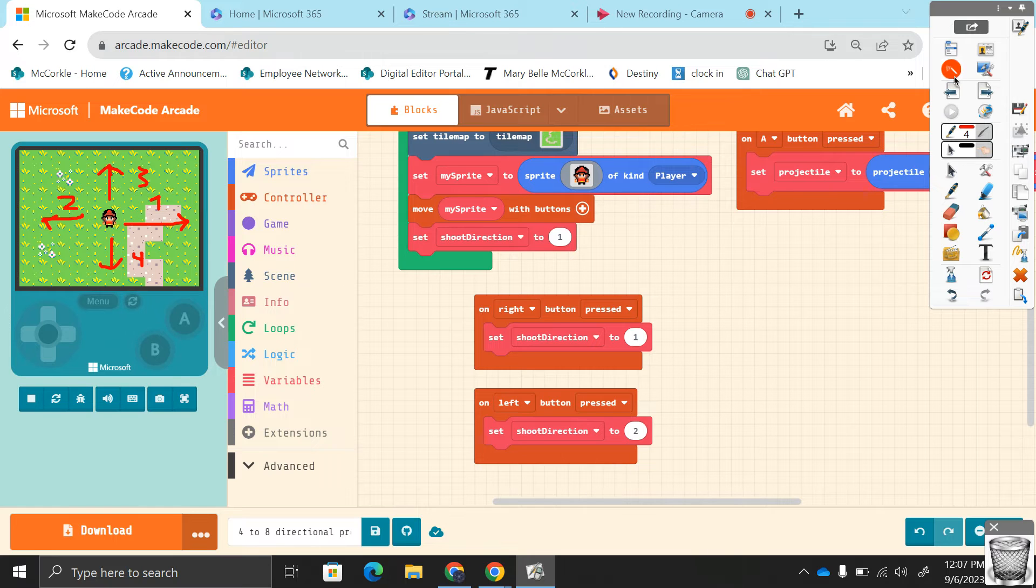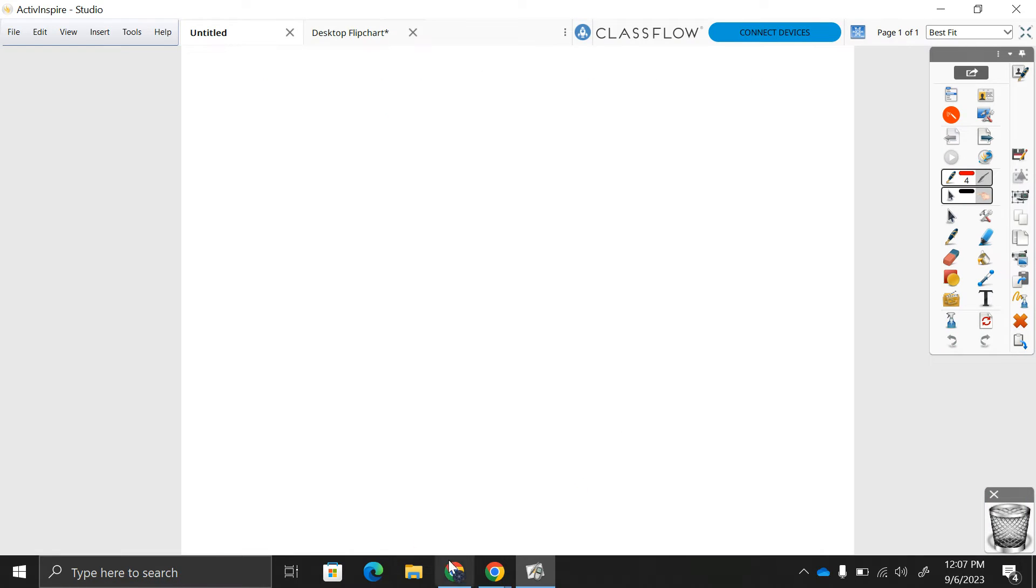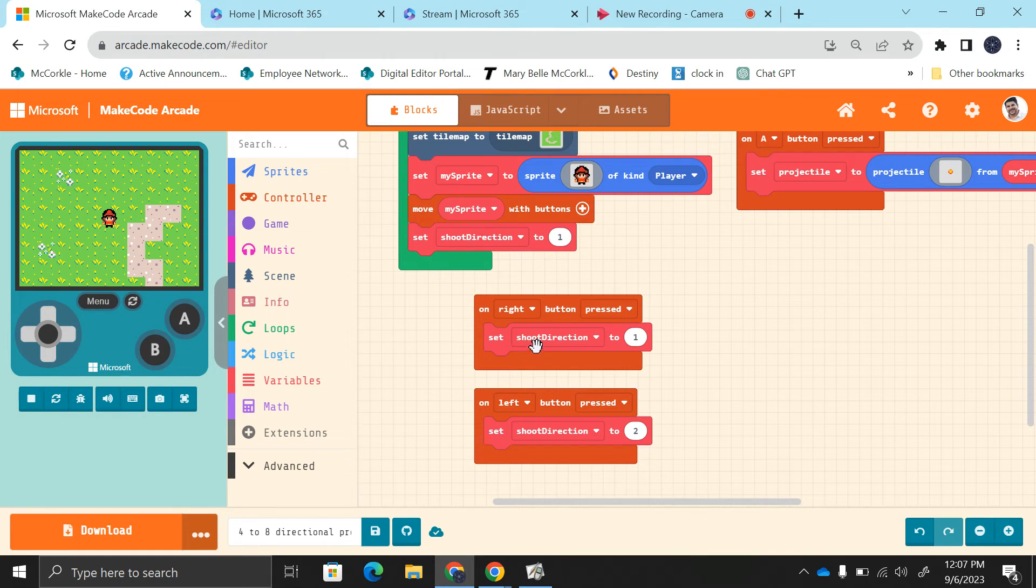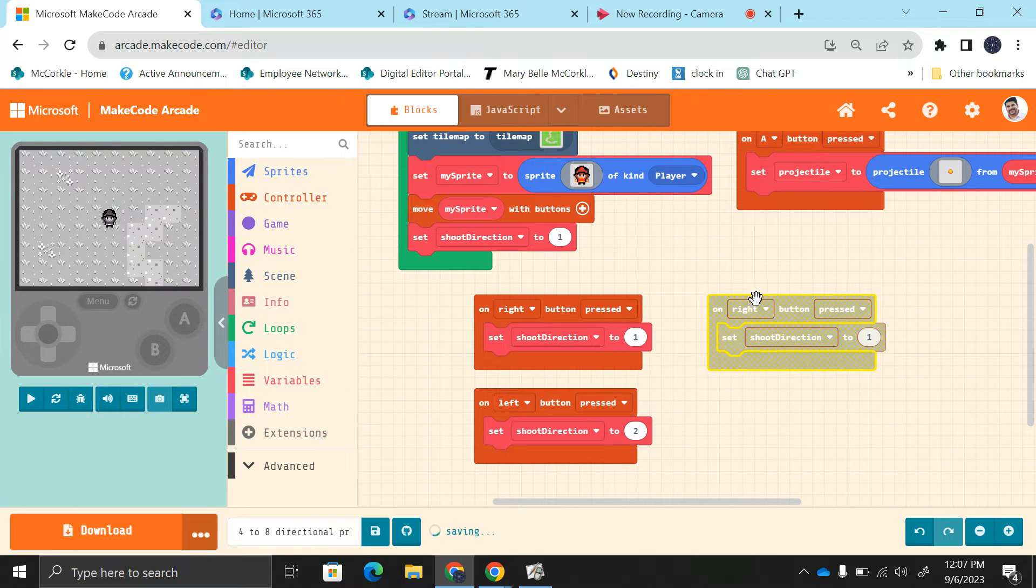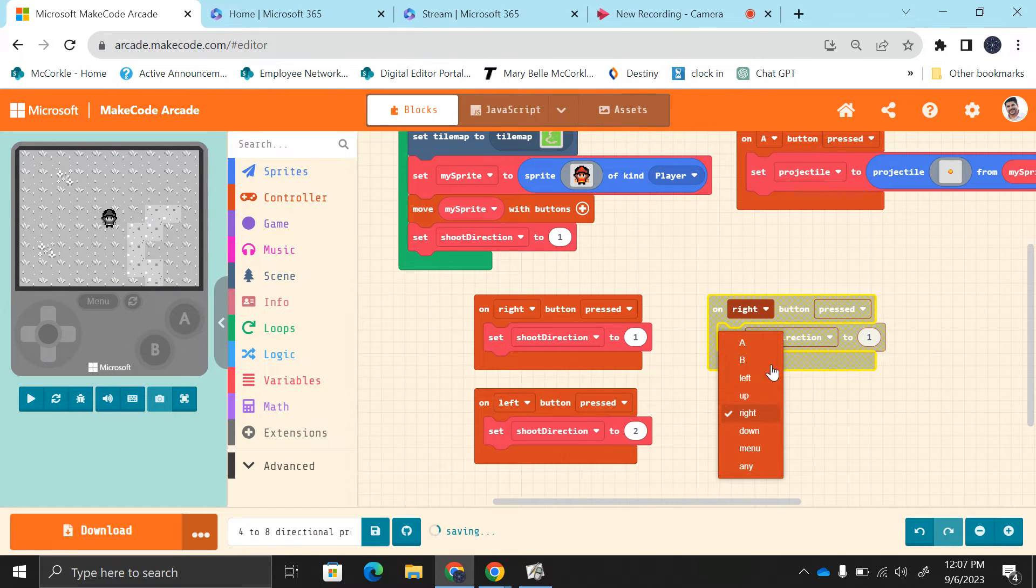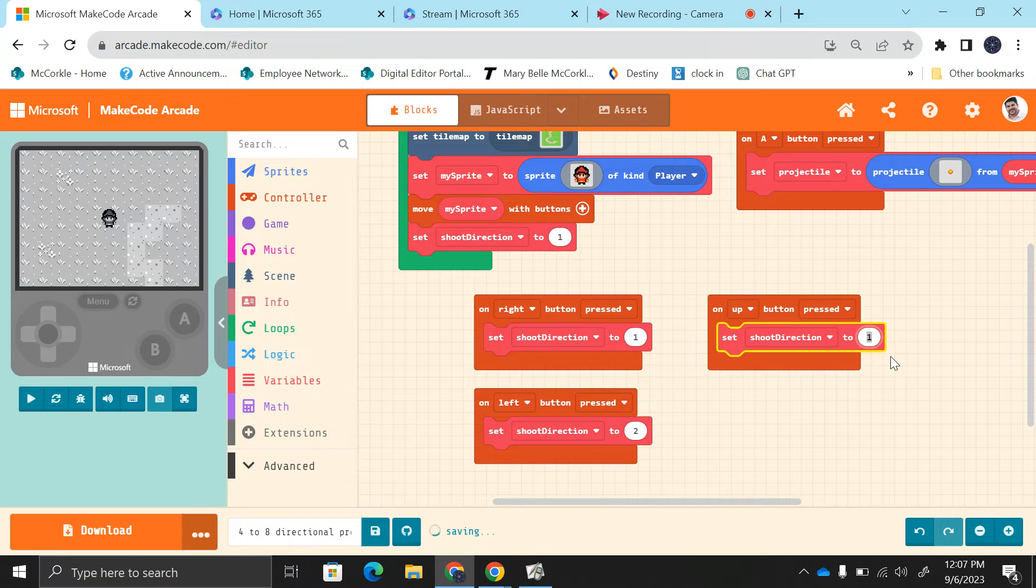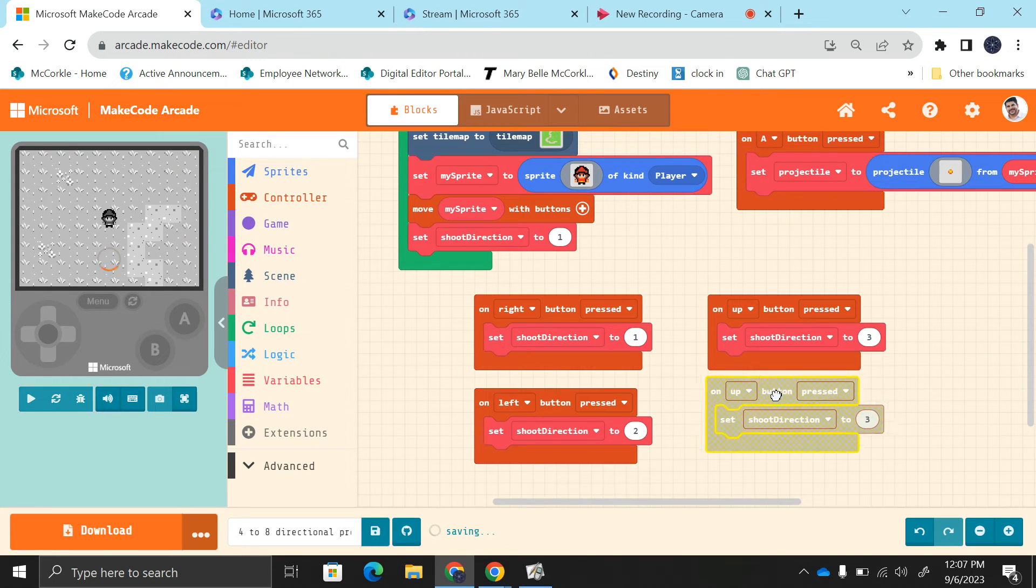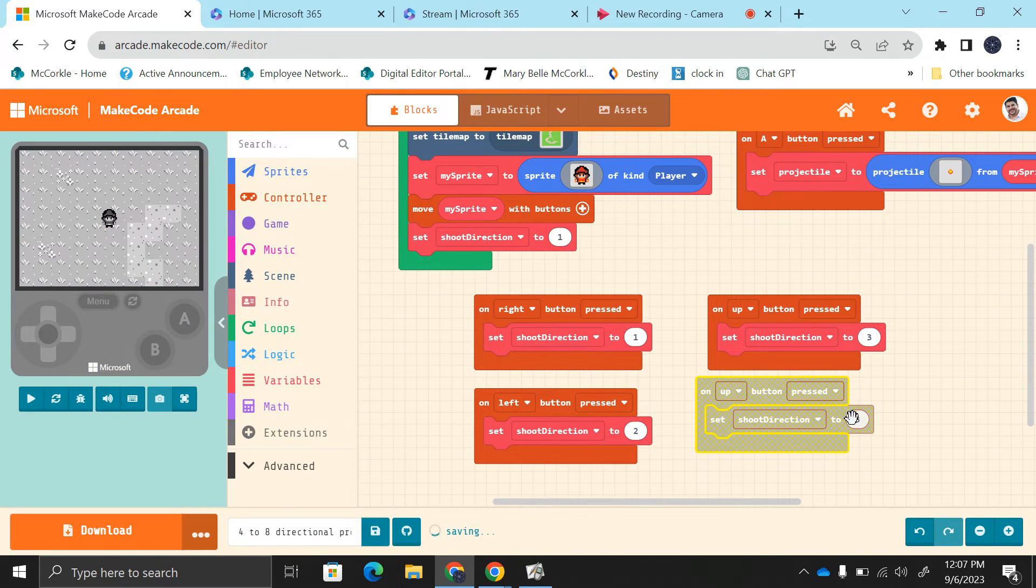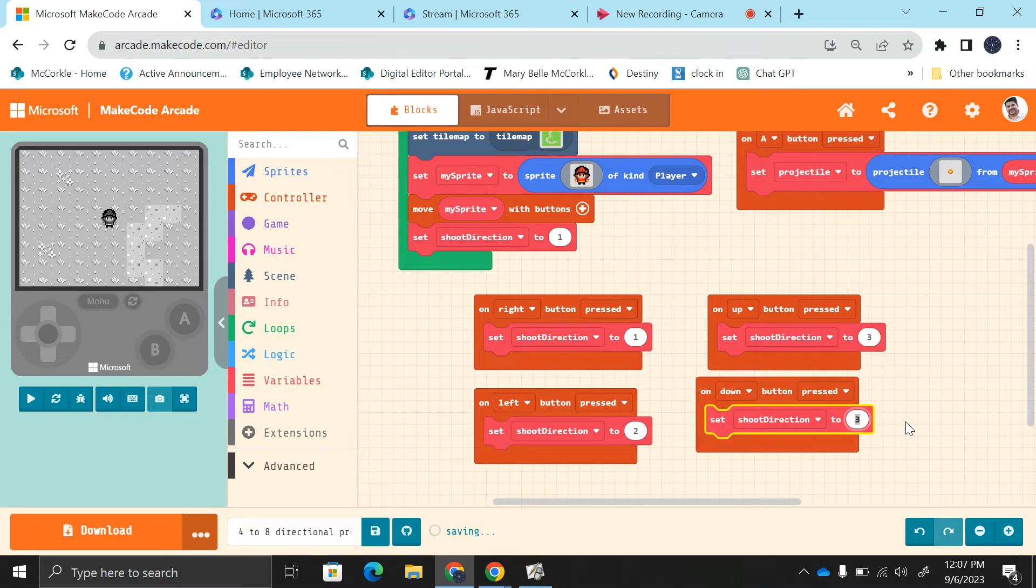Alright, so let's duplicate these more. When I press up, I want that to be three. Duplicate this again, and when I press down, I want that to be four.